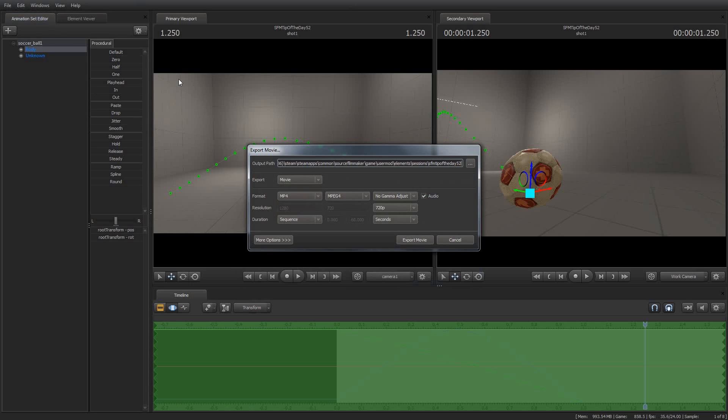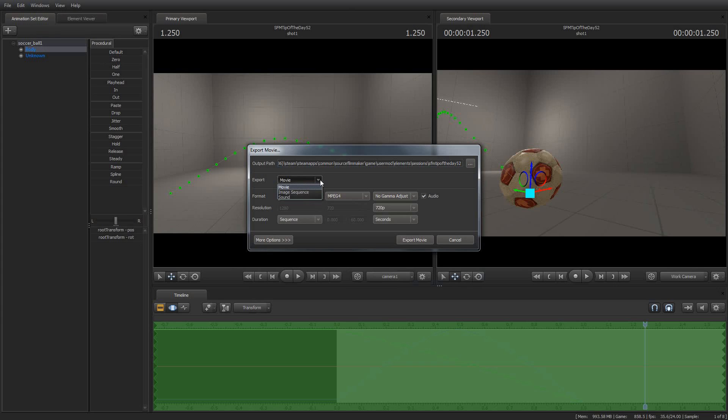When you go to export a movie out of Source Filmmaker, you can have what is often what most people would consider to be a fairly bewildering array of options. And I want to go over some of these, and I want to probably spend at least one Tip of the Day on some of these elements. So the first one I want to talk about today is exporting, whether you're going to export a movie or an image sequence. Exporting a sound, well, you can just export the soundtrack if you like.